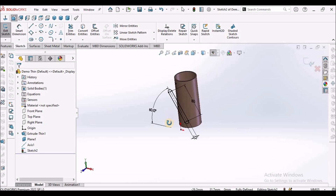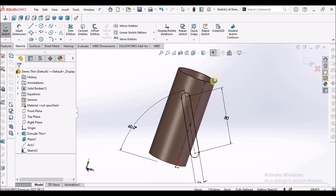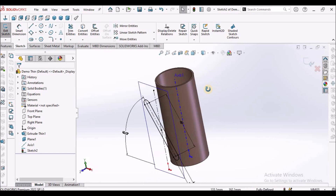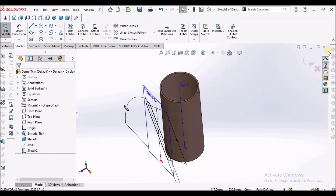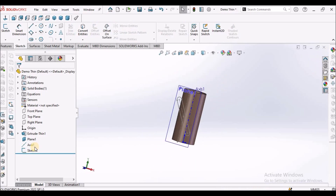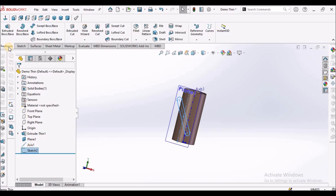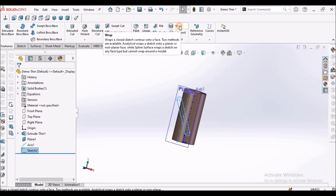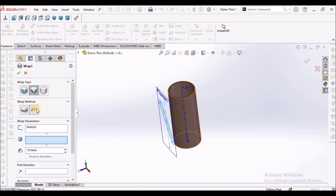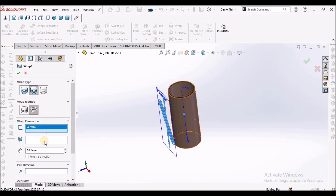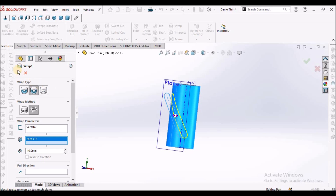Keep it in shaded form — we can see the sketch on the plane. Now select this sketch, go to features, and select Wrap. Here we need to select Deboss — that is engraving — and select wrap type Spline Surface. We have already selected the sketch. We have to select this surface, then click OK.